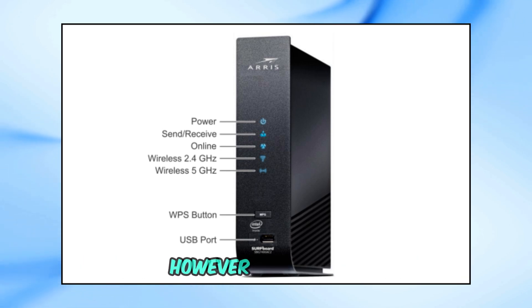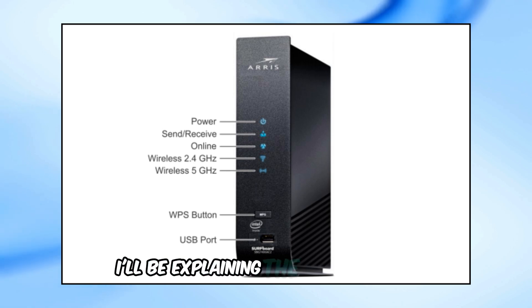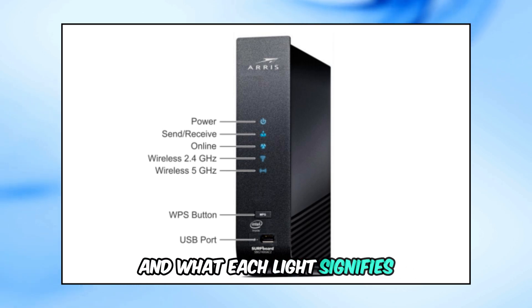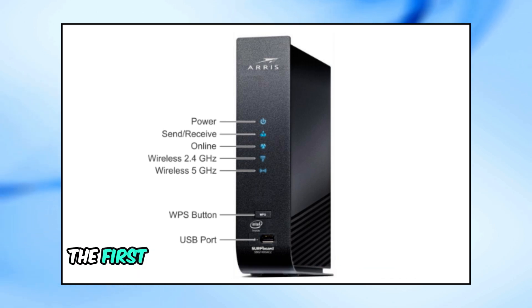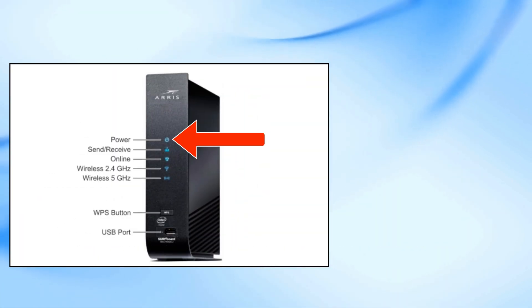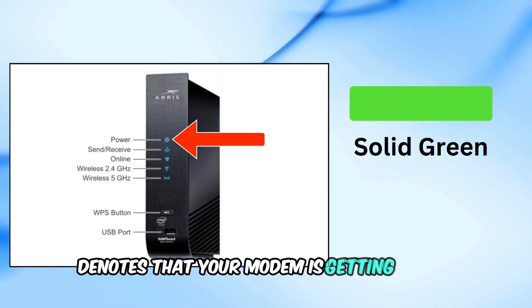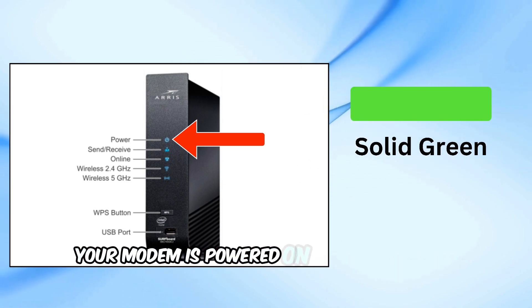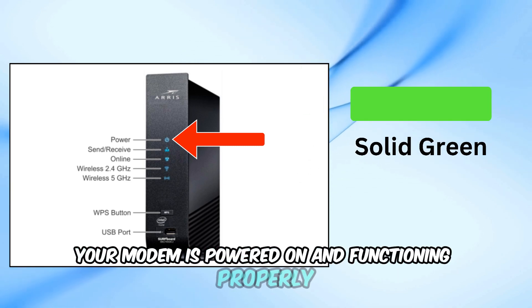However, in this video, I'll be explaining the common type and what each light signifies. The first light we're looking at is the power light. This light simply denotes that your modem is getting power. Solid green, your modem is powered on and functioning properly.